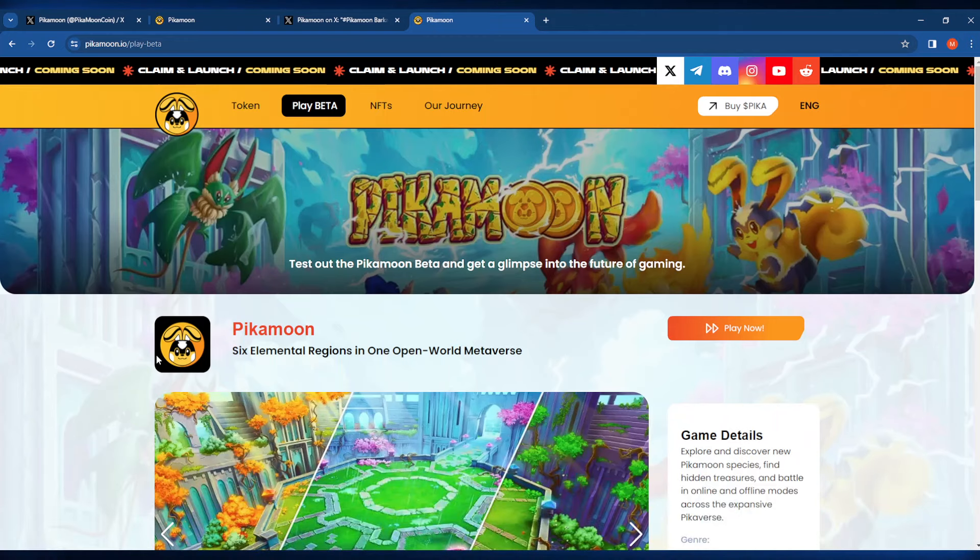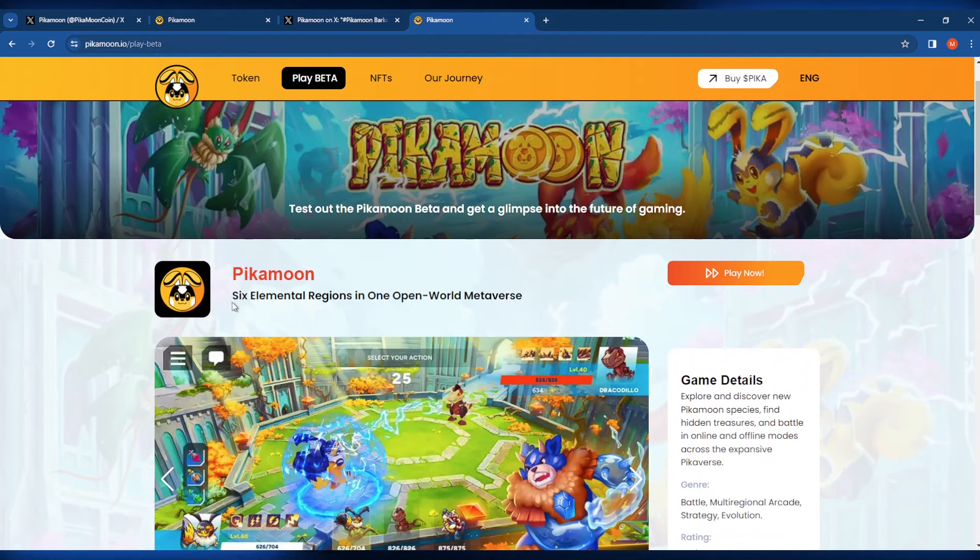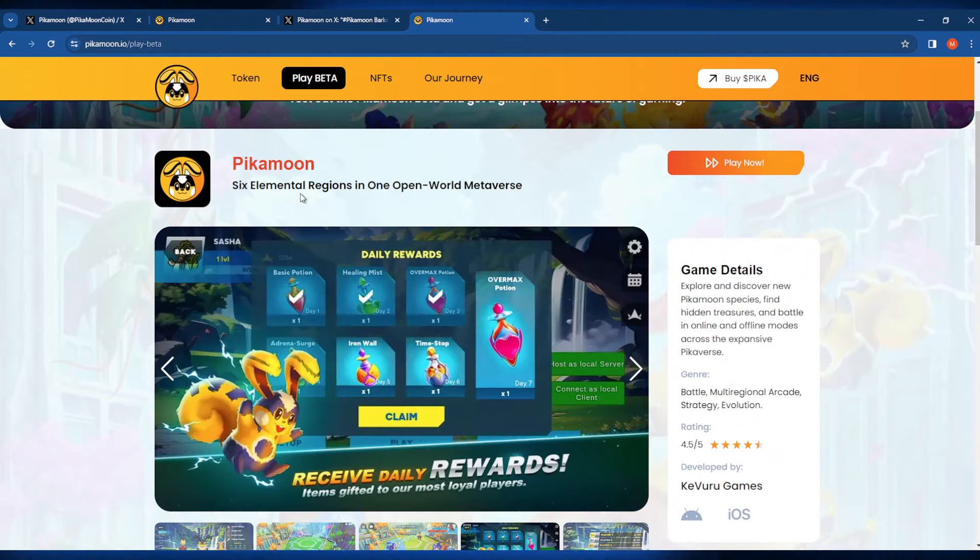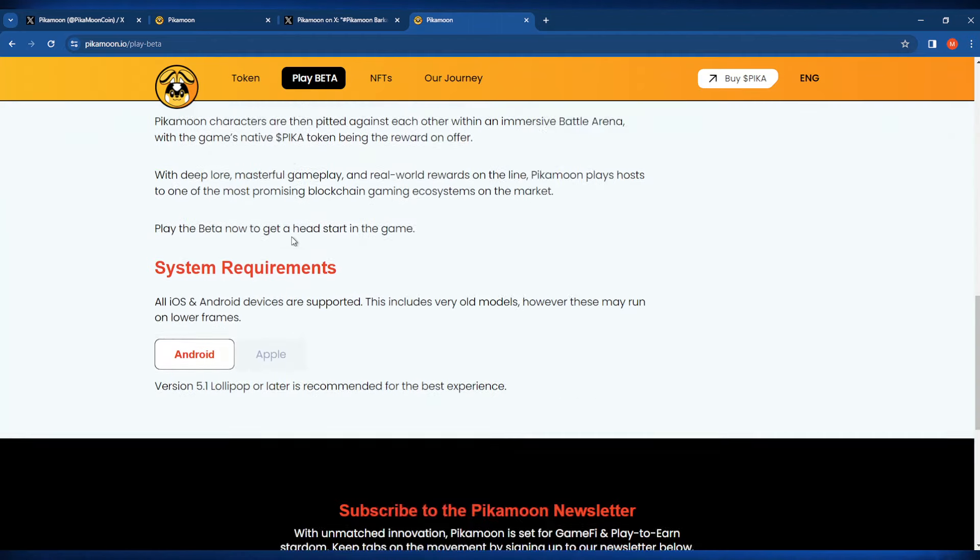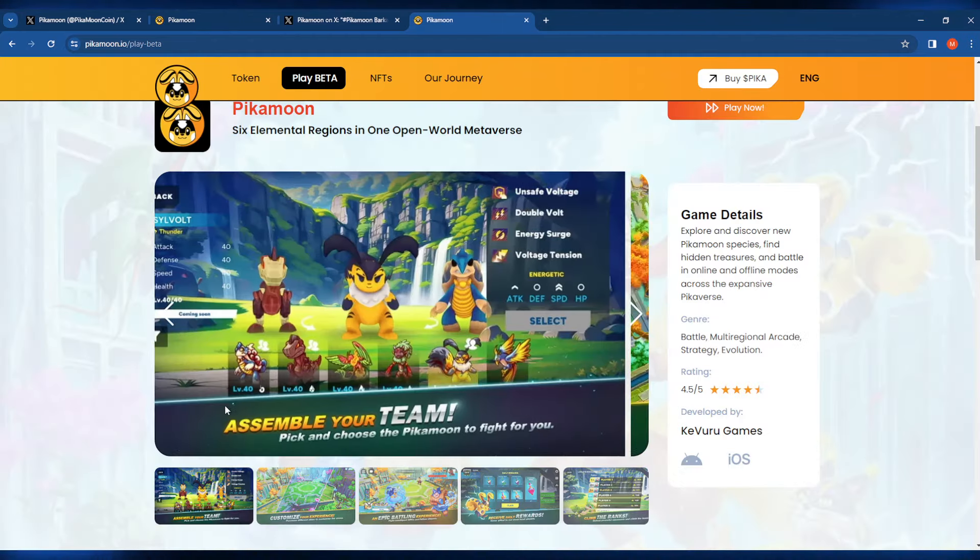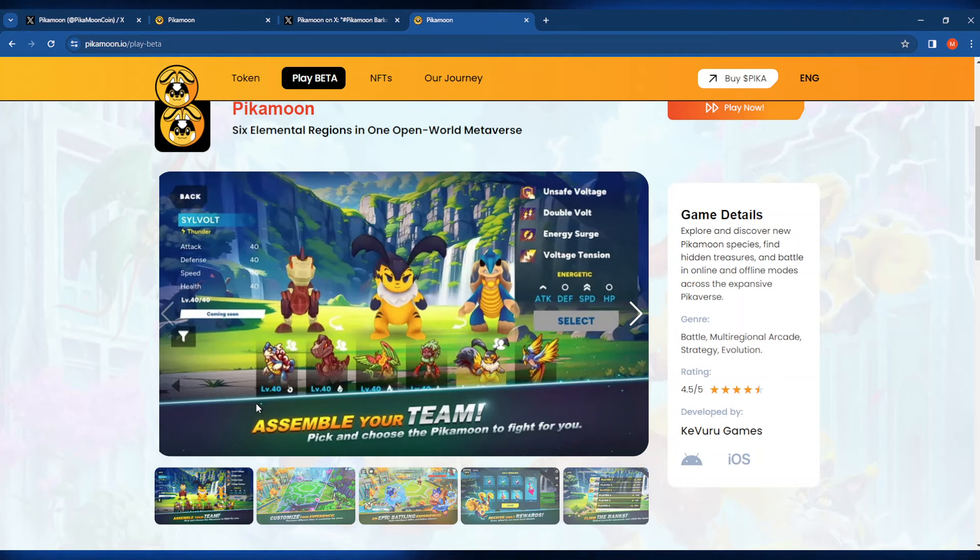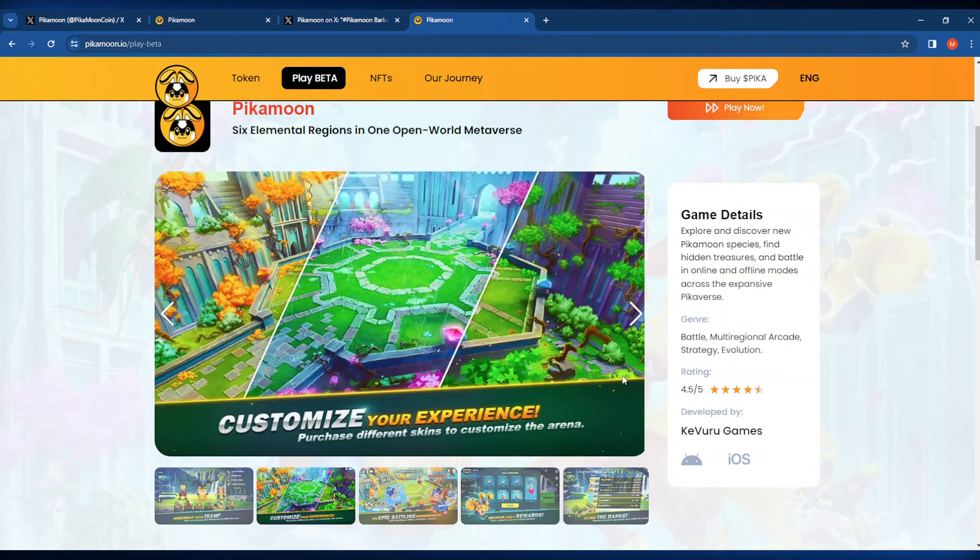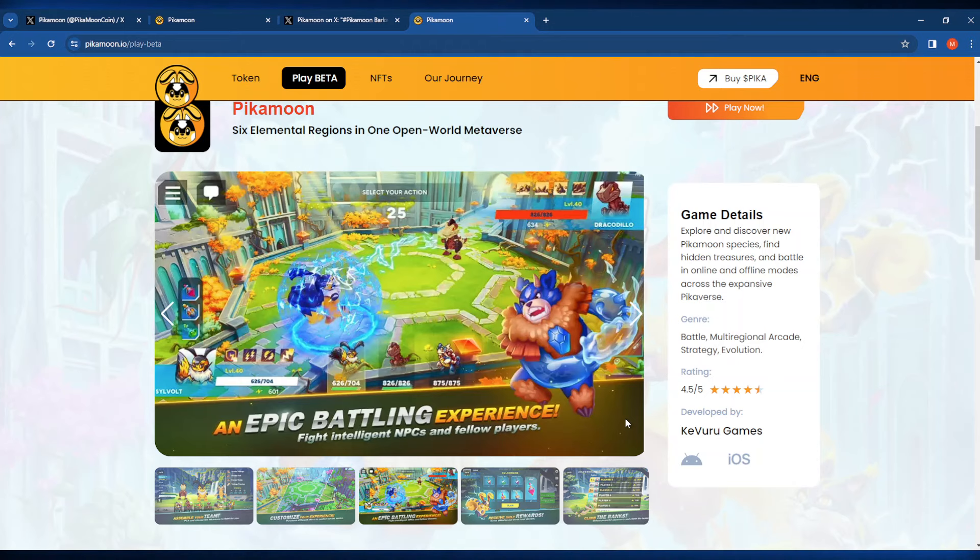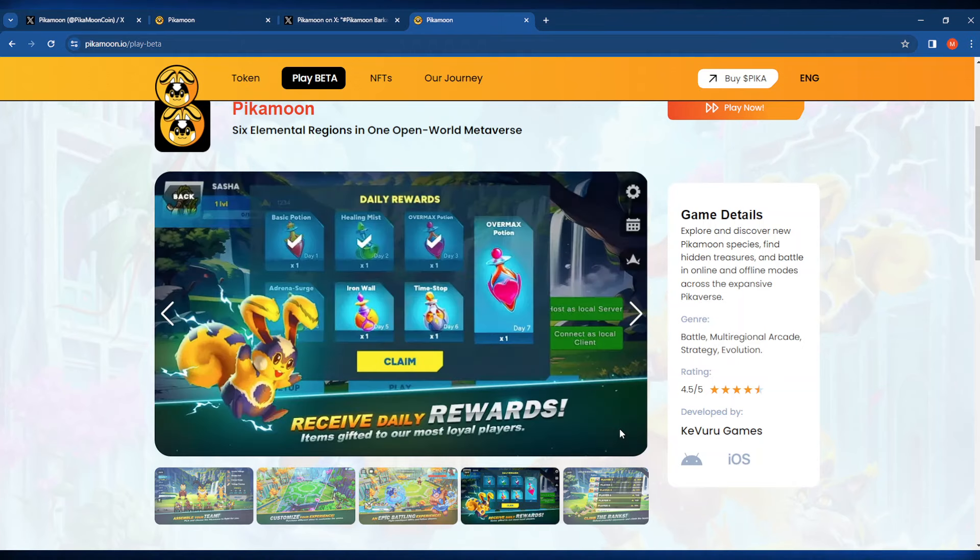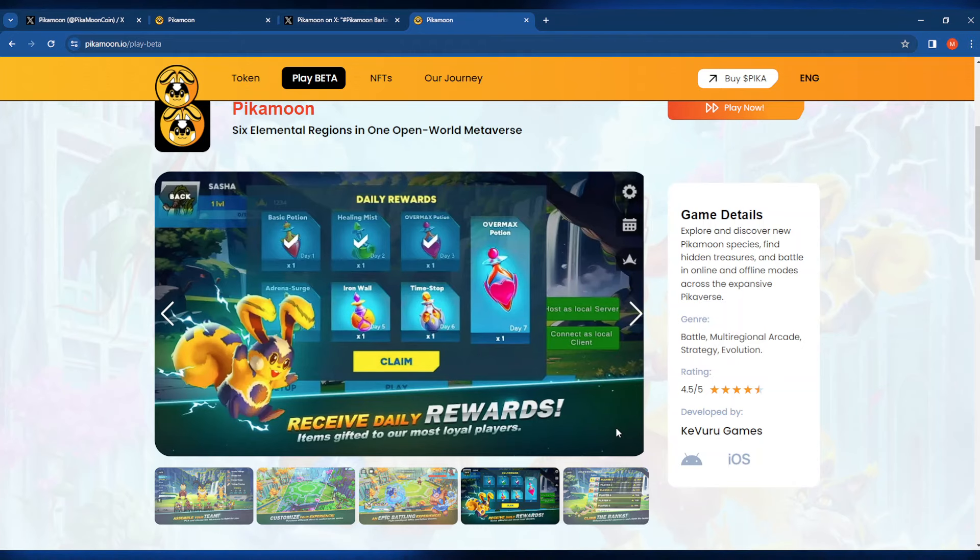If you're interested in what I'm talking about when it comes to this project, you'll be pleased to know that these guys actually have a beta version of the game that's available on Android and iOS. You can assemble your team and pick and choose the Peekamoon to fight for you. These are sort of similar to another very popular IP that we all know and love. You can customize your experience and purchase different skins to customize the arena that you're fighting in. An epic battling experience where you can fight intelligent NPCs and also do a little PvP as well. Receive daily rewards for playing the game and also have items gifted to some of the more loyal players.